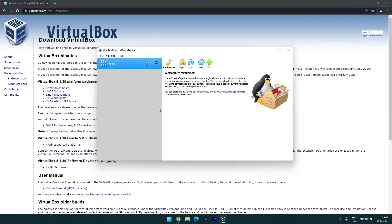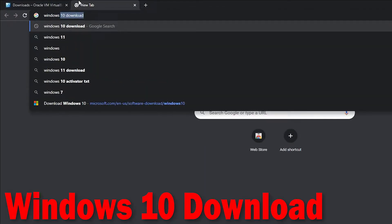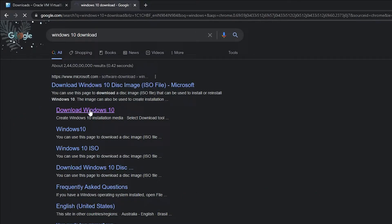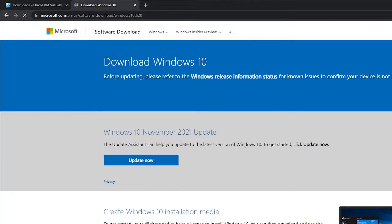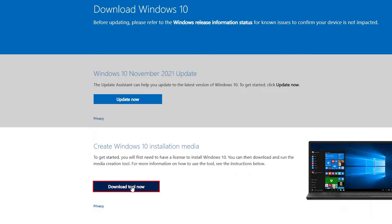This is our VirtualBox application. Now we are going to install Windows 10 with VirtualBox. If you like to install Linux or any other operating system, you can do the same. I need to download Windows 10 from the Microsoft official site, so let's search for 'Windows 10 download'. I can get the Windows 10 Home version for free.